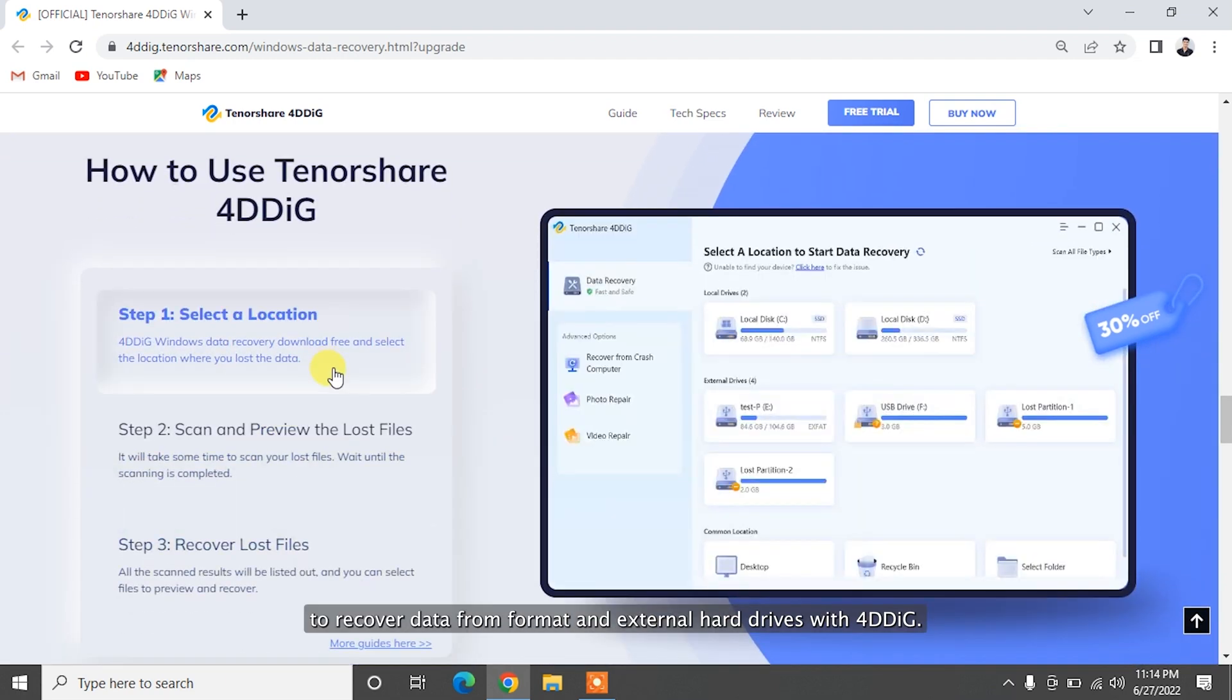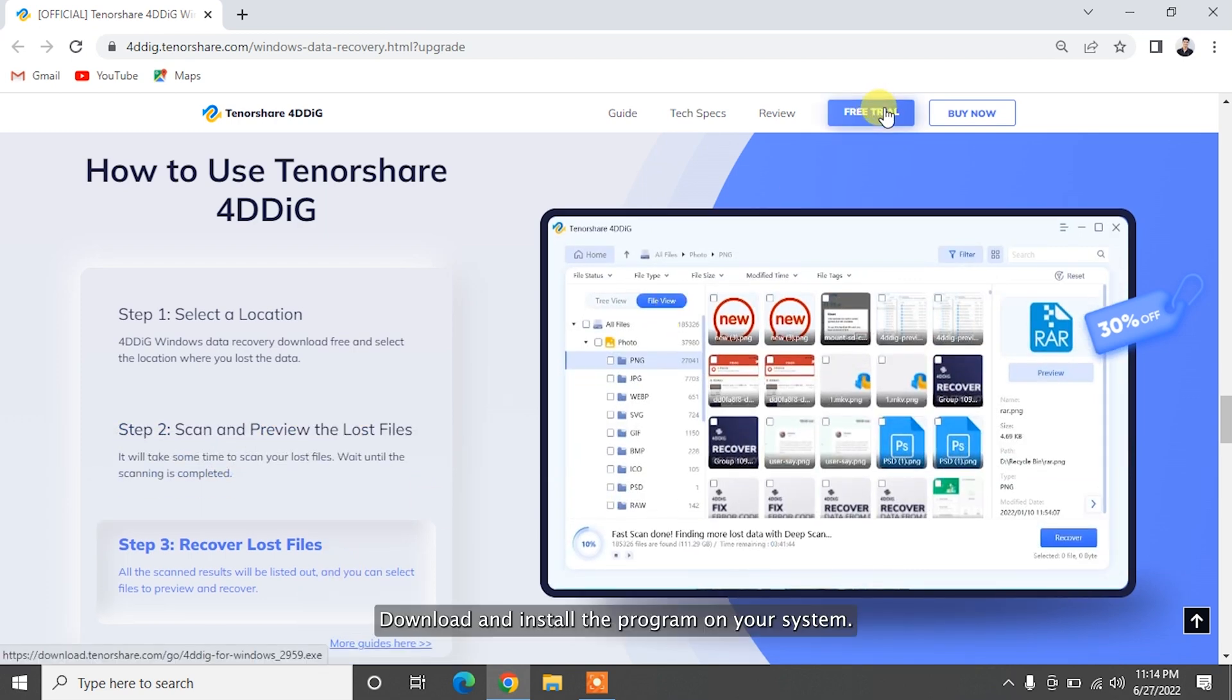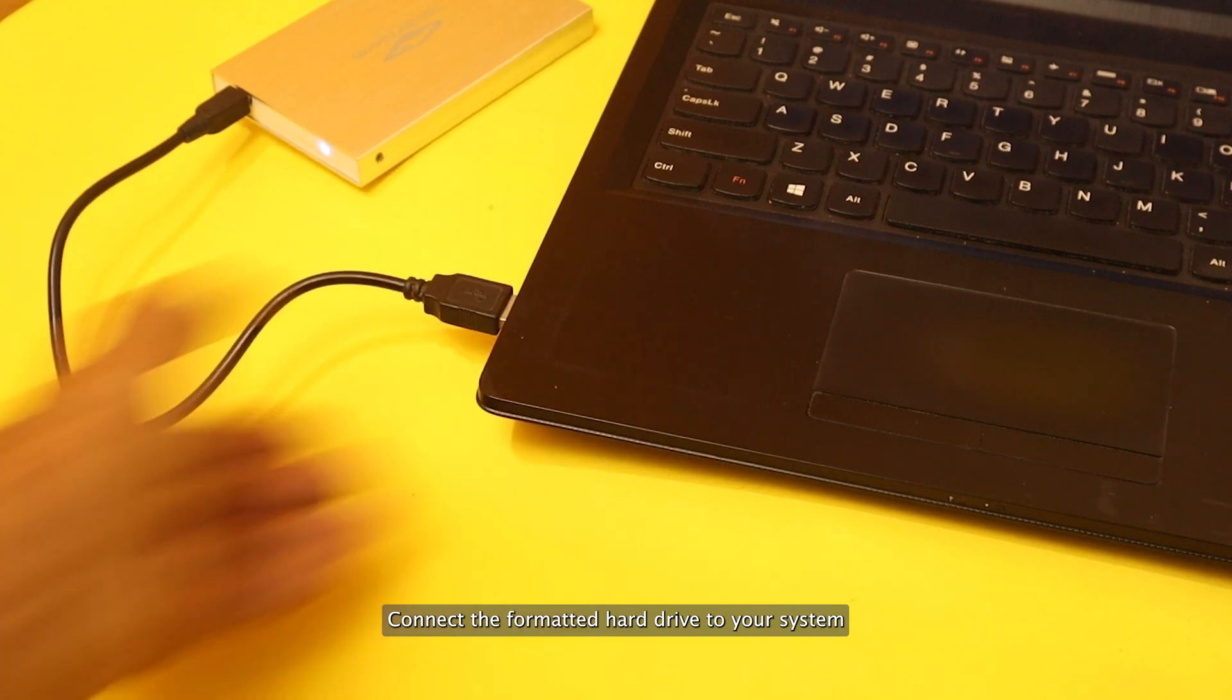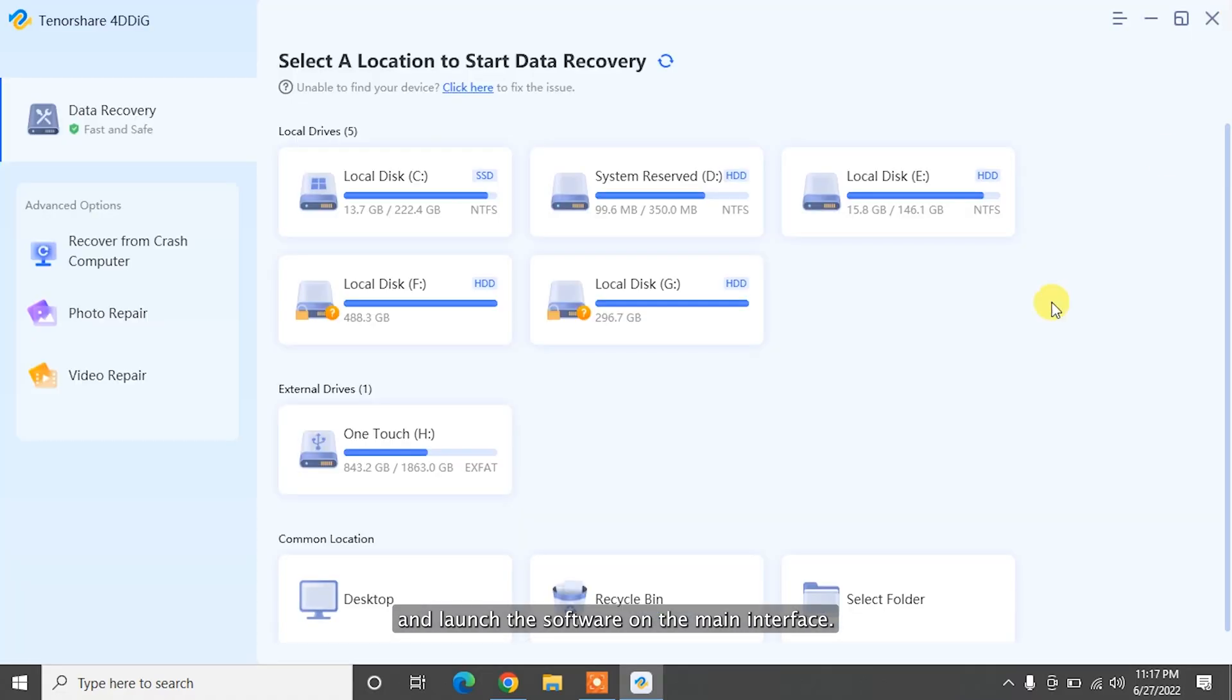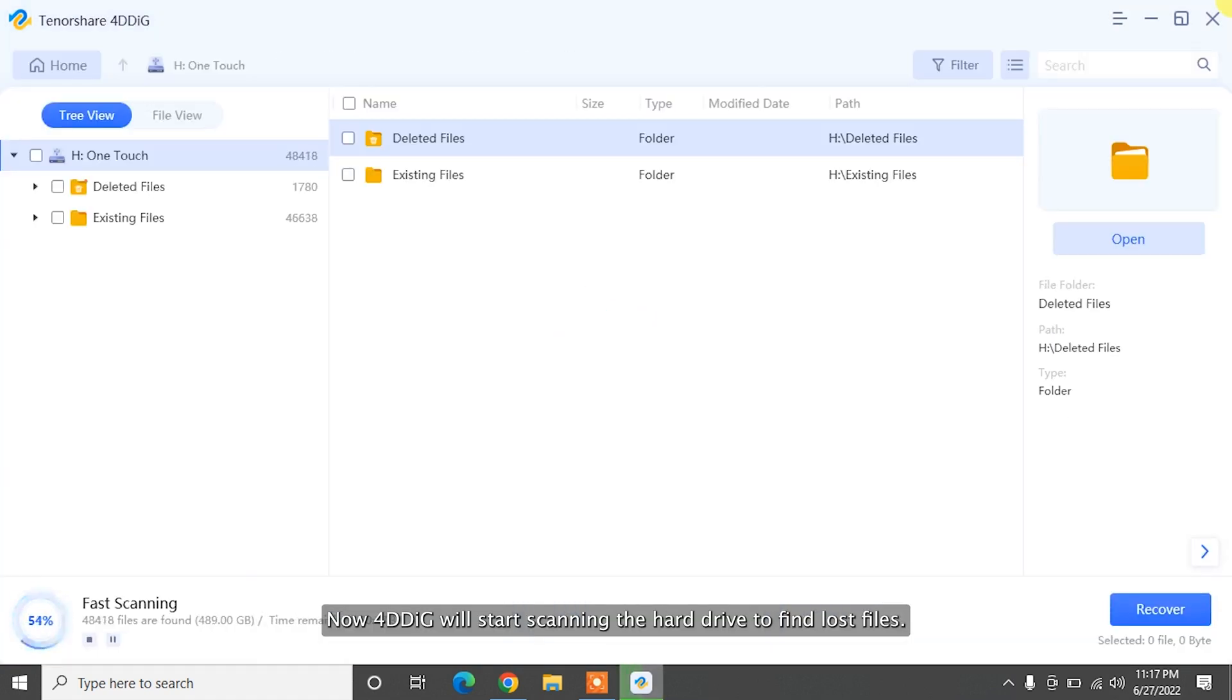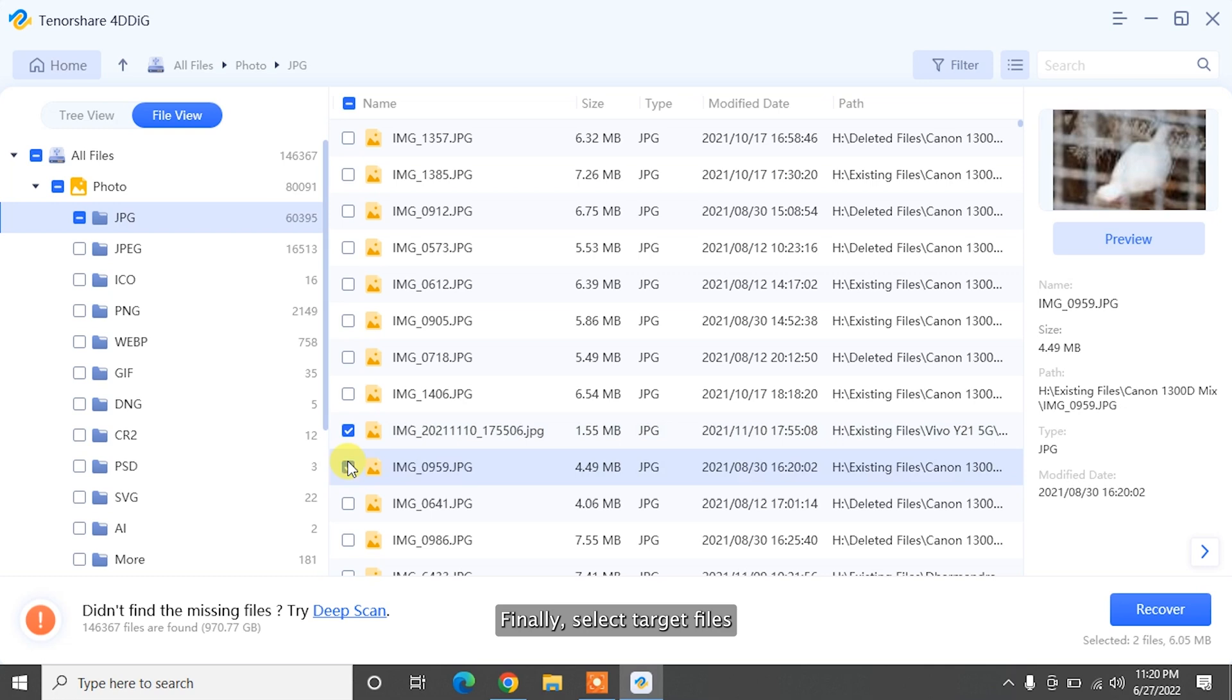To recover data from formatted external hard drives with 4DDiG, download and install the program on your system. Connect the formatted hard drive to your system and launch the software. On the main interface, select External Hard Drive and click Scan to proceed. Then select the target file type to scan. Now 4DDiG will start scanning the hard drive to find lost files. After the scanning, you can switch from Tree View to File View to locate files.